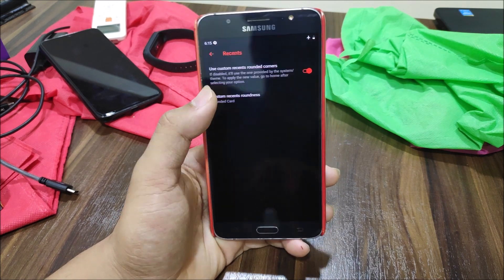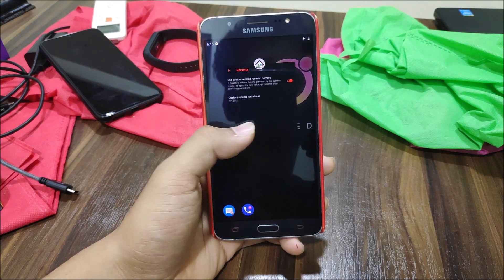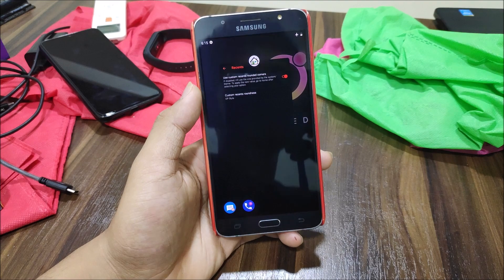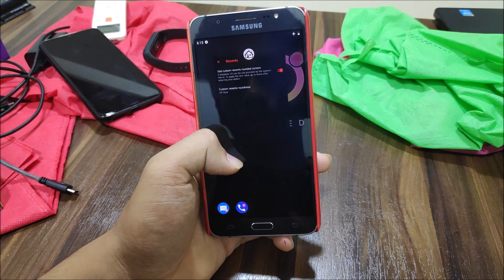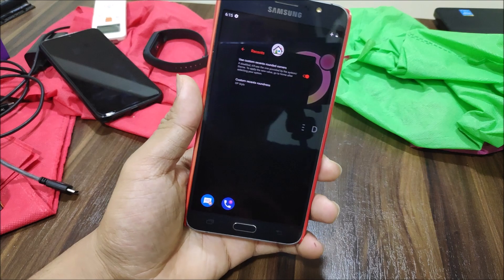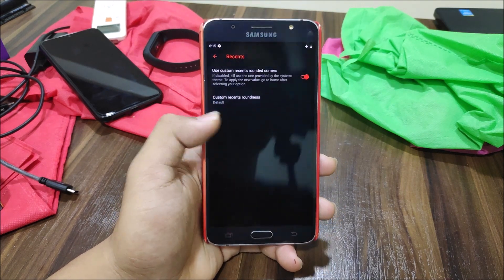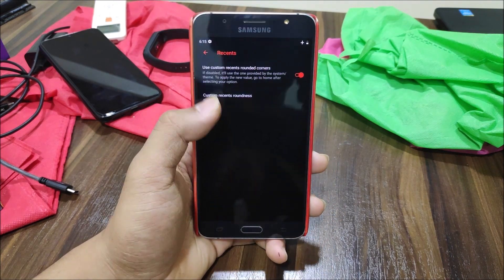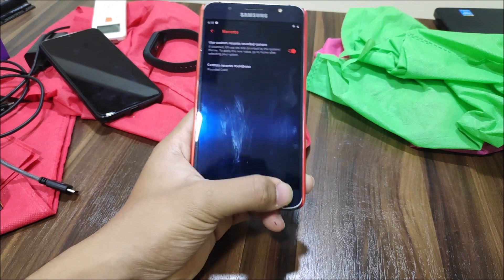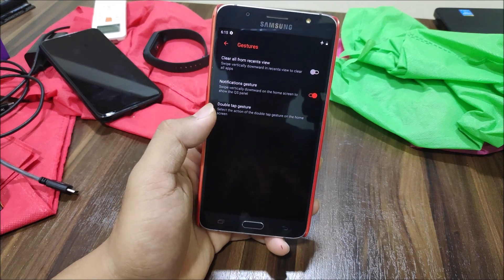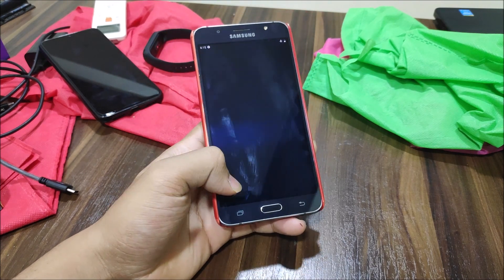The rounded looks are squarely rounded and the OnePlus style is fully rounded. It seems the custom recent styles don't apply properly — when set to default it looks the same, so I guess this is not working. The OnePlus style is fully rounded, and you have a clear-all button in recents.